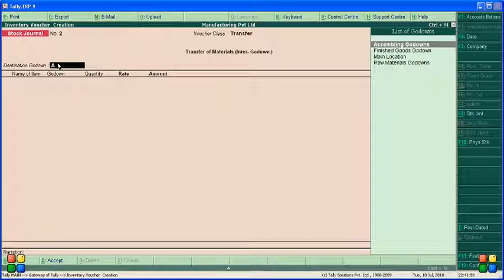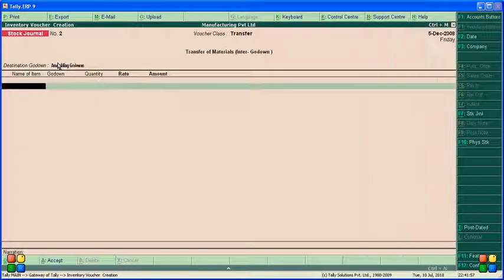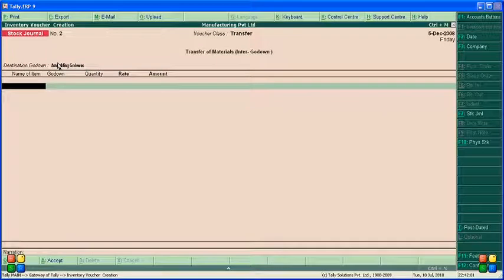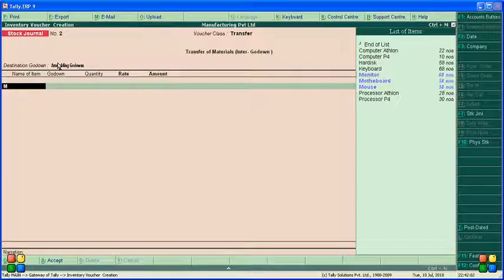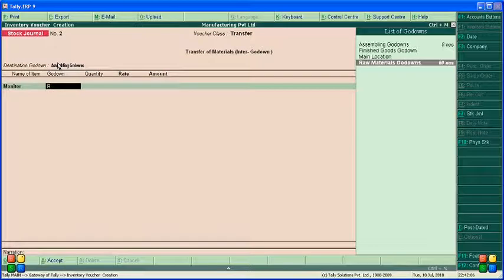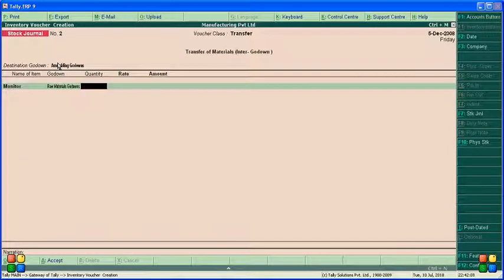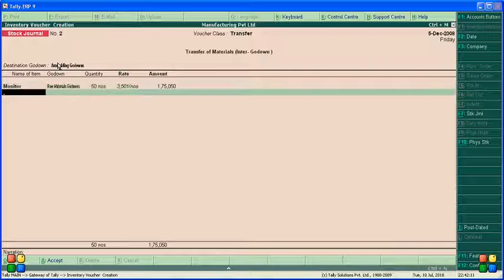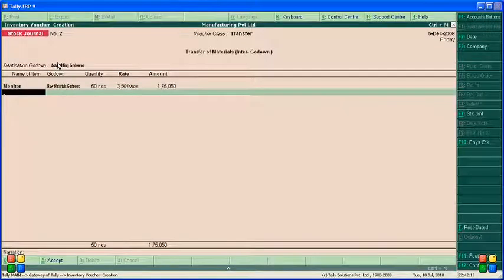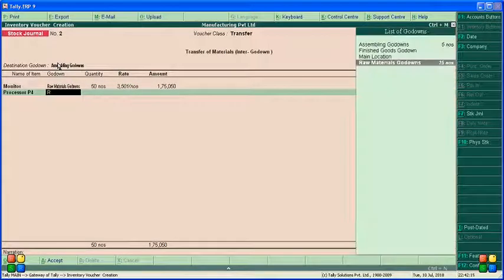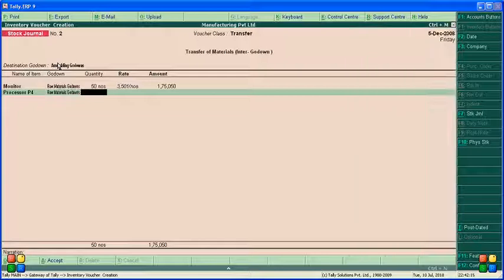Where we want to send - assembling godam. Name of the class, name of the item - monitor. From there, raw material godam. How much quantity? 50. Price automatically displayed. Processor P4, raw material godam, 25.